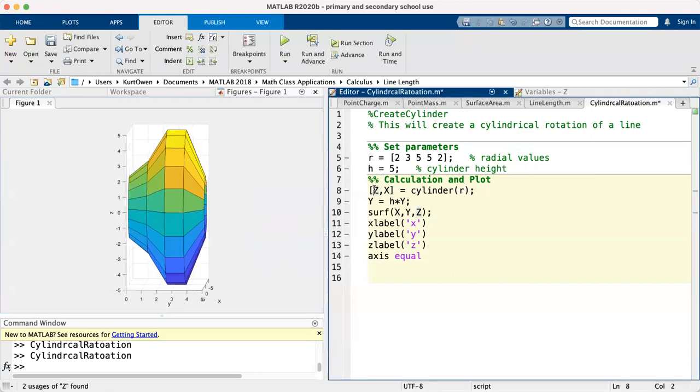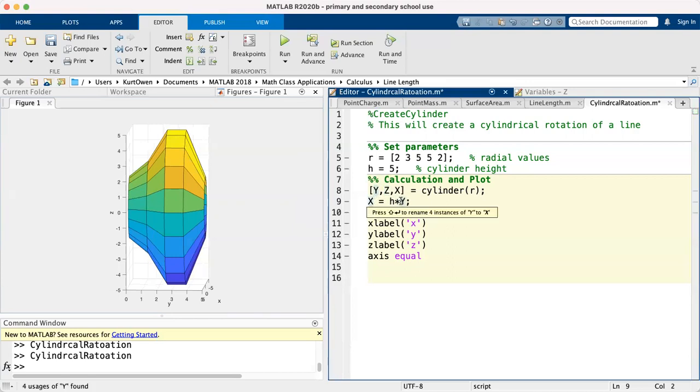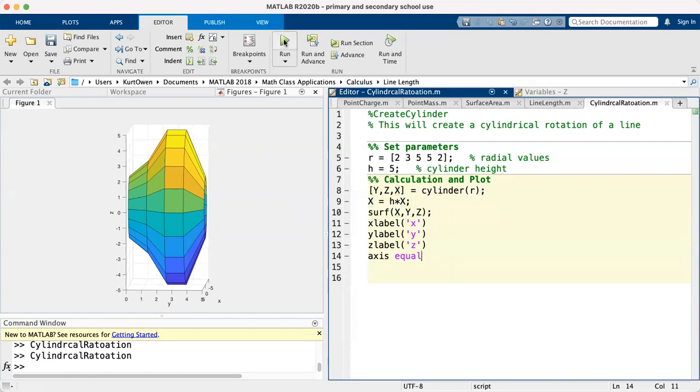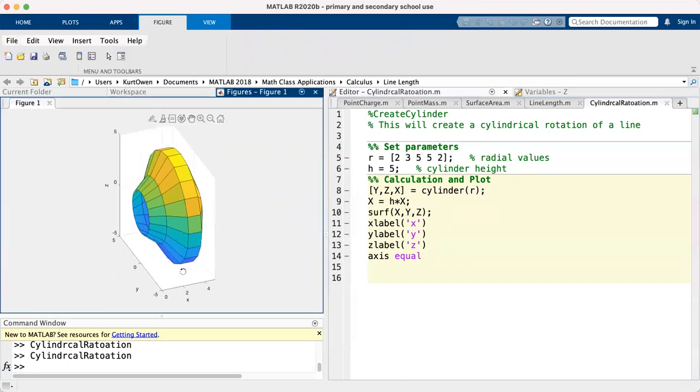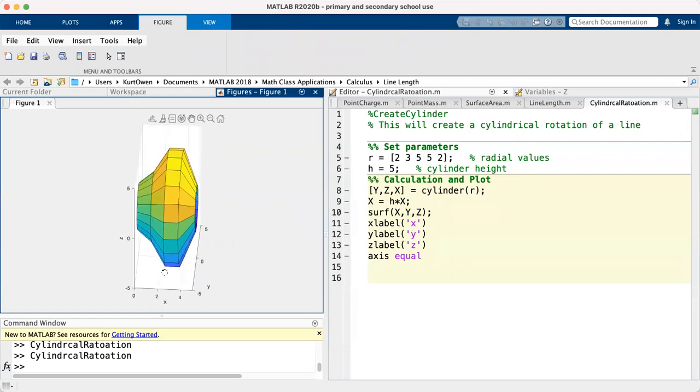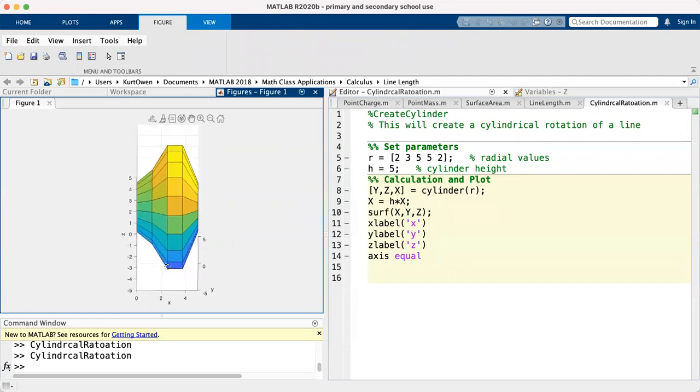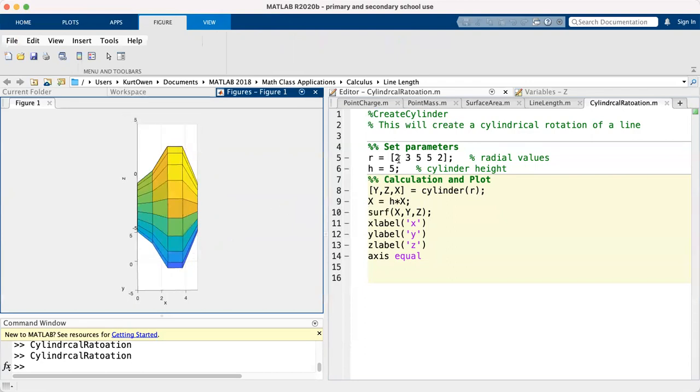And then it would be Y, Z, then X. And we will want to stretch the X values. Okay, so that we don't have a cylinder of just height one. And now you can see that it is rotated. If we look at this, the X axis would be the horizontal axis from the direction we're looking at this right now. And so the cylinder is stretched out in that direction.